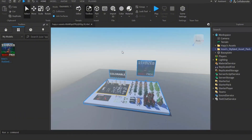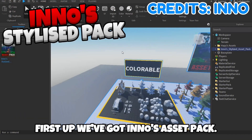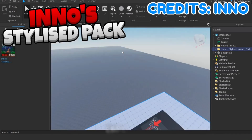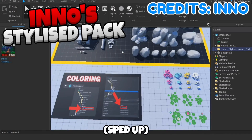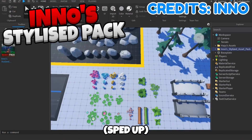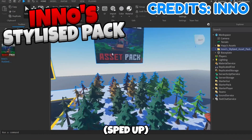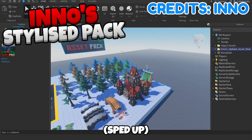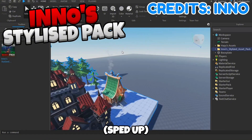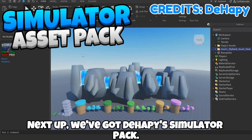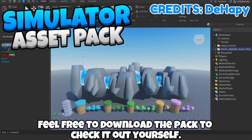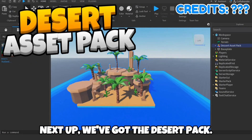First up, we've got Eno's asset pack. We've got loads of options here, like colorable models. Next up we've got the Dehipi Simulator pack. Feel free to download the pack to check it out yourself.